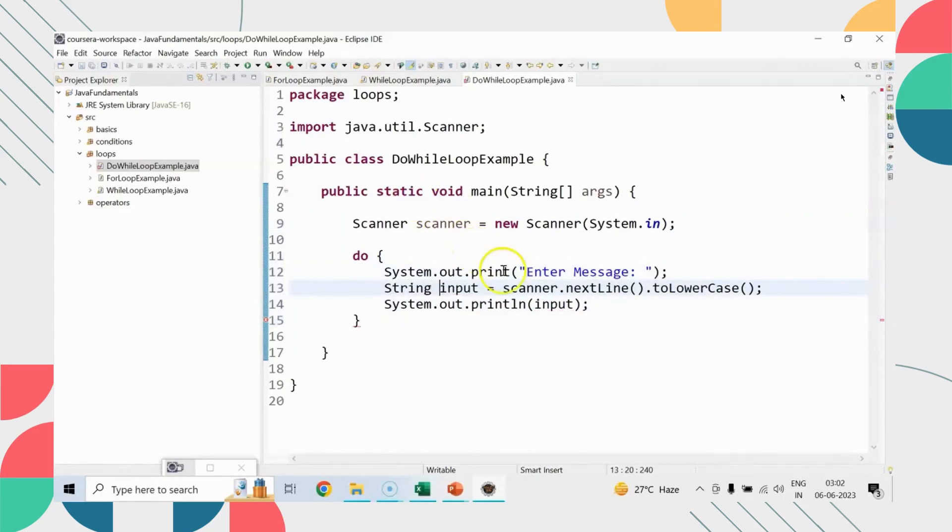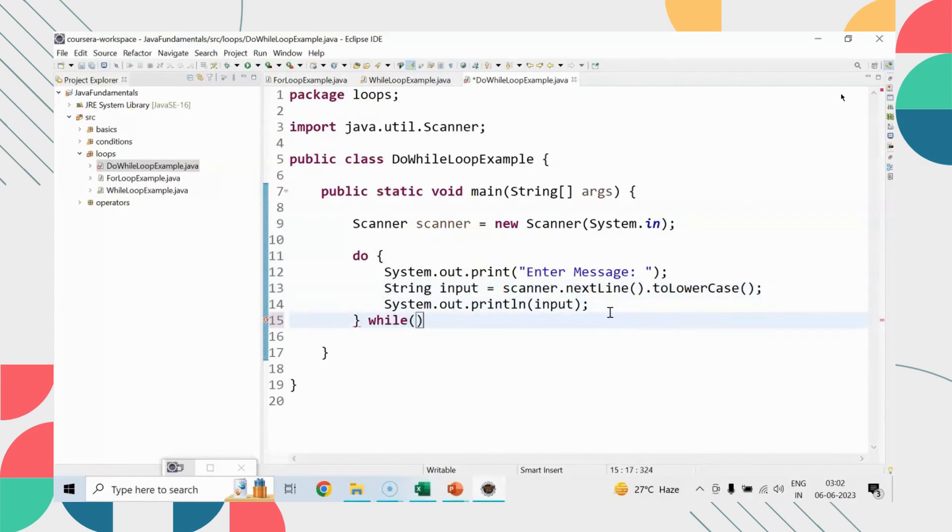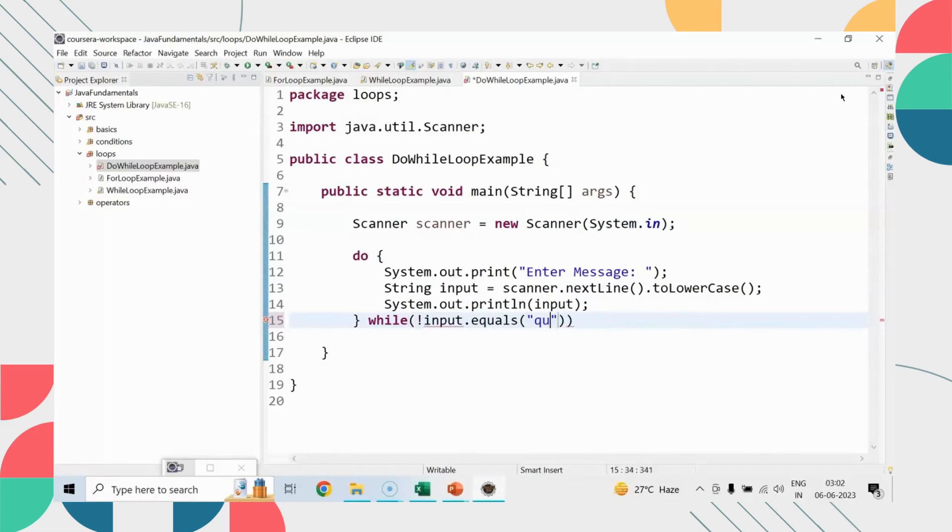Next is checking here, while input is not equals to quit, the loop has to be continued. So this input needs to be declared outside.